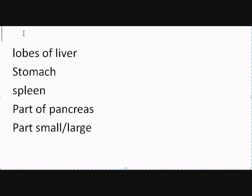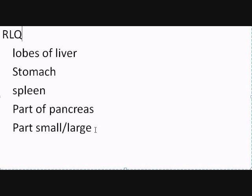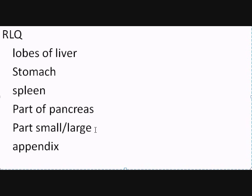In the right lower quadrant, we will still have parts of the small and large intestine, but here we can add one more thing. We can also have the appendix.